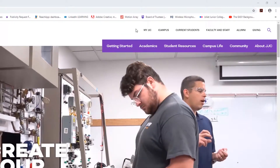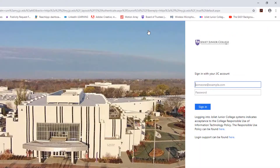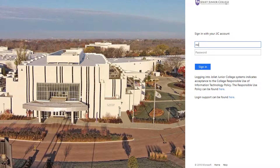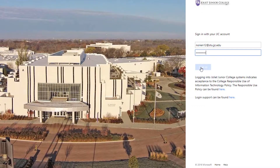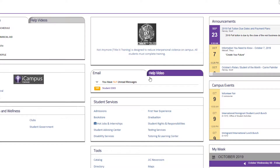Once an appointment is scheduled, the advisor will send the student an invitation to their JJC email address. Students can access their email through the MyJJC portal located on the upper right of the JJC homepage. Once inside the portal, select the Student O365 email link.